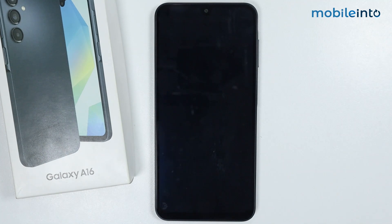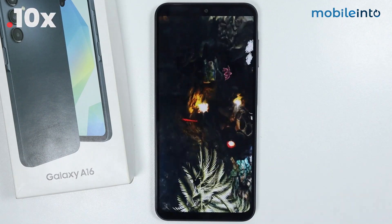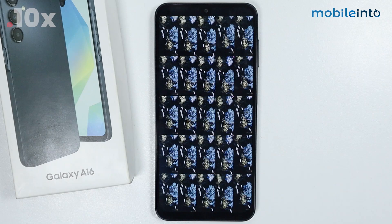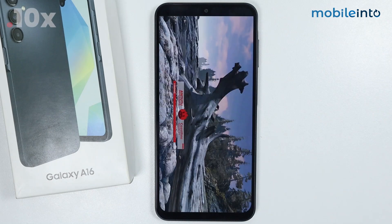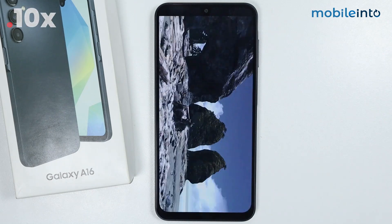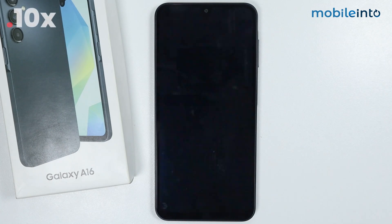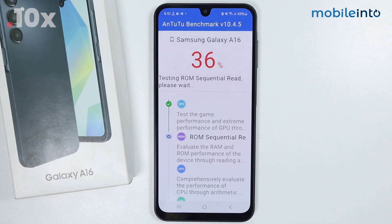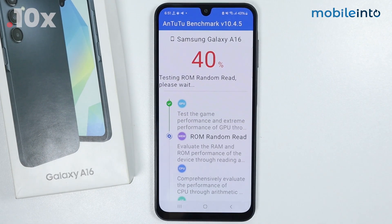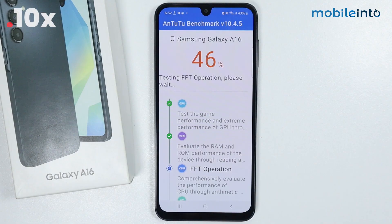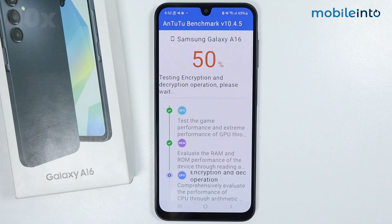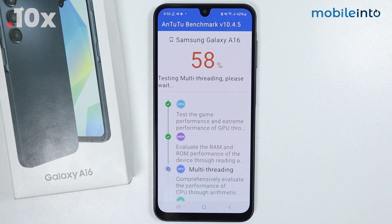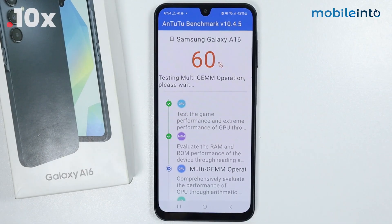Now it will take some time to run the test.